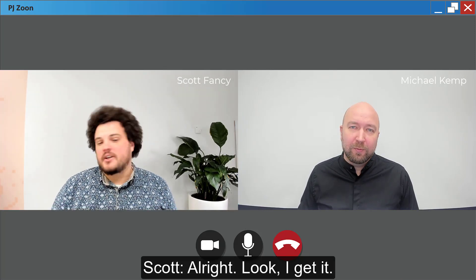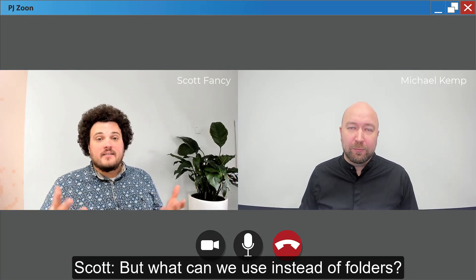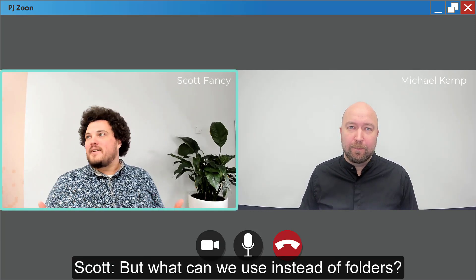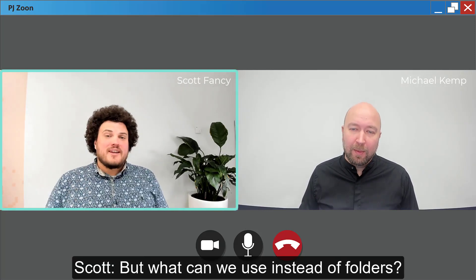All right, look, I get it. But what can we use instead of folders? Metadata. Meta what?